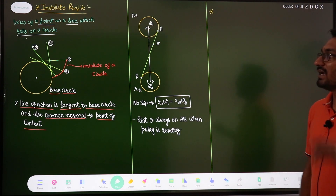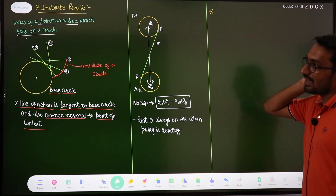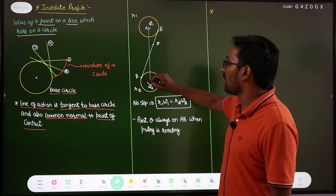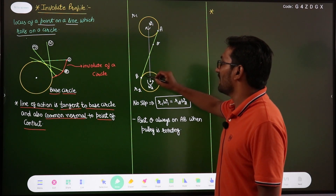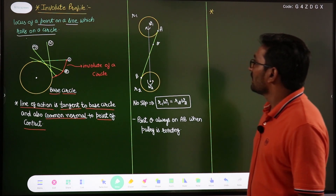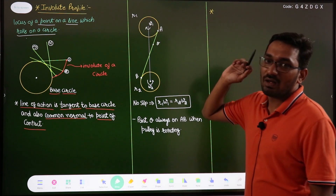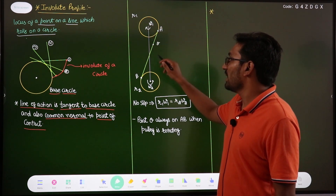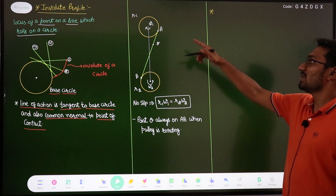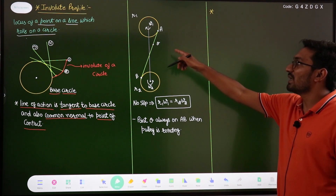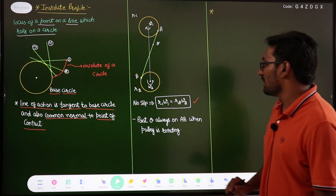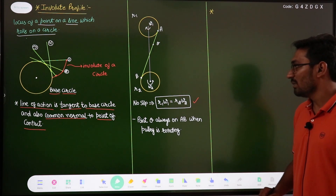The involute profile can be easily analyzed with the help of a belt and pulley drive. Suppose these two are pulleys with a belt on them — a cross belt and pulley drive. This pulley has radius r1 and angular velocity omega1, and this pulley has radius r2 and angular velocity omega2. If there is no slipping between the belt and pulley, then r1·omega1 = r2·omega2.